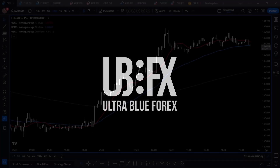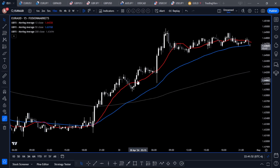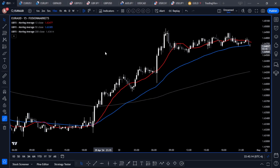Let's take a look at creating some alerts using the moving averages on the TradingView platform. First, we're going to create an alert when the price crosses a moving average — like in this chart where we see the price crossing above the 13 SMA — and we'll also create an alert when a moving average crosses another moving average.